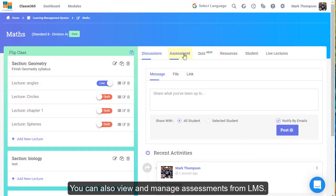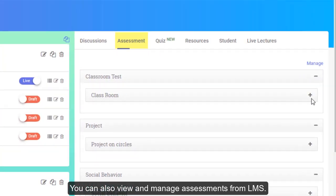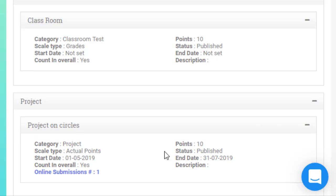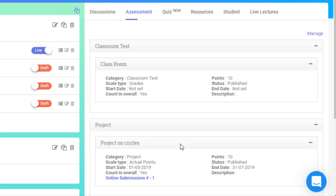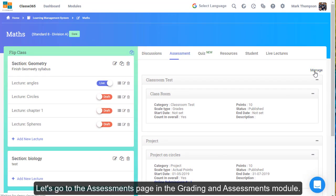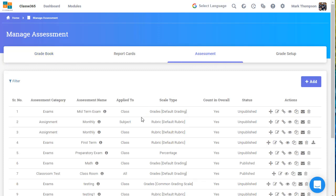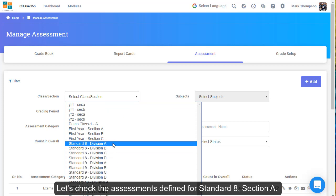You can also view and manage assessments from LMS. Let's go to the Assessments page in the Grading and Assessments module. Let's check the assessments defined for Standard 8, Section A.